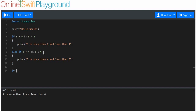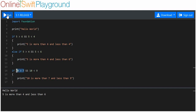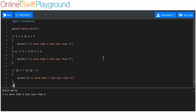We'll say if 10 is more than seven AND 10 is less than nine — which it isn't — print '10 is more than seven and less than nine'. This won't execute anything when we run it because only one of these two conditions has been met. Then let's make an else if.